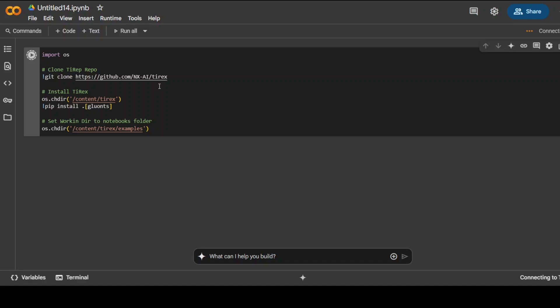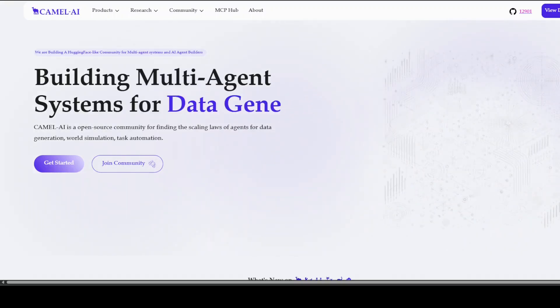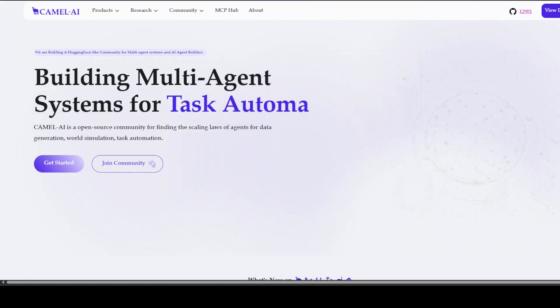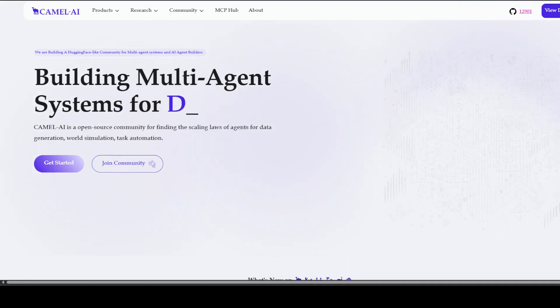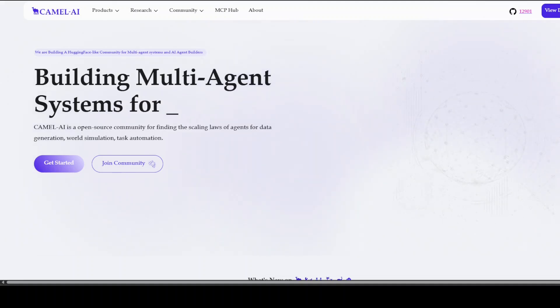While it happens, let me also introduce you to the sponsors of the video who are Camel AI. Camel is an open source community focused on building multi-agent infrastructures for finding the scaling laws with applications in data generation, task automation, and world simulation. You will find the link to their website in the video's description.